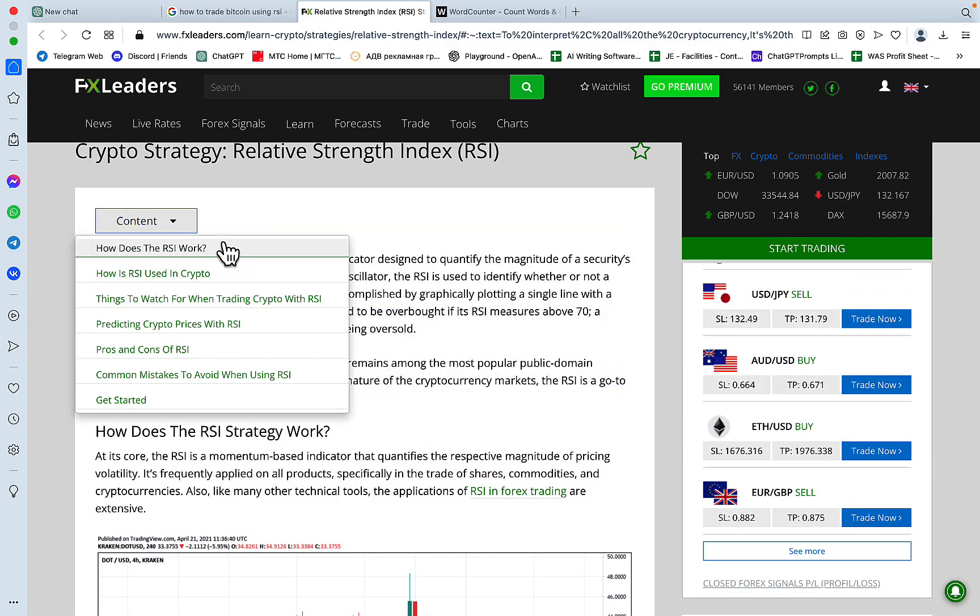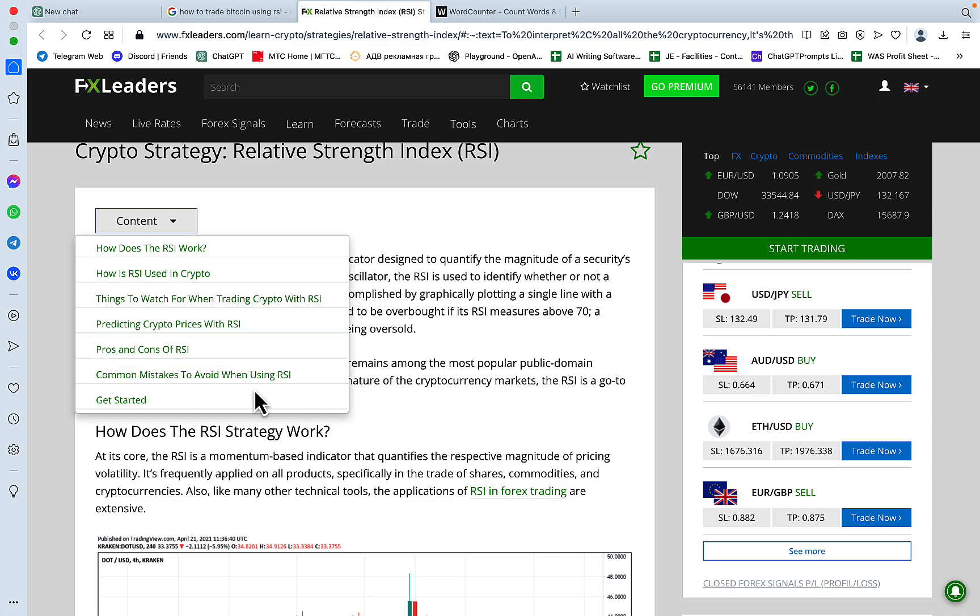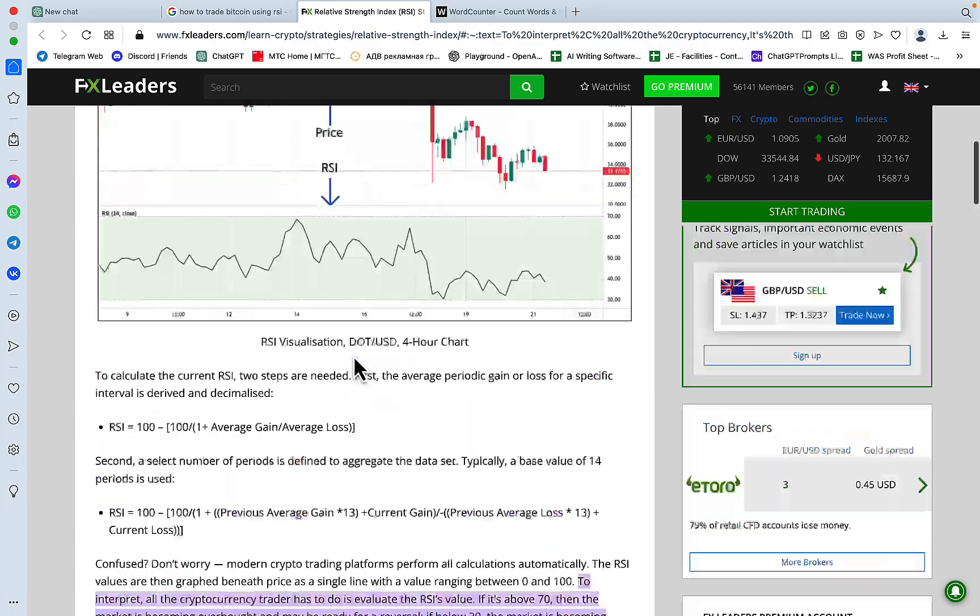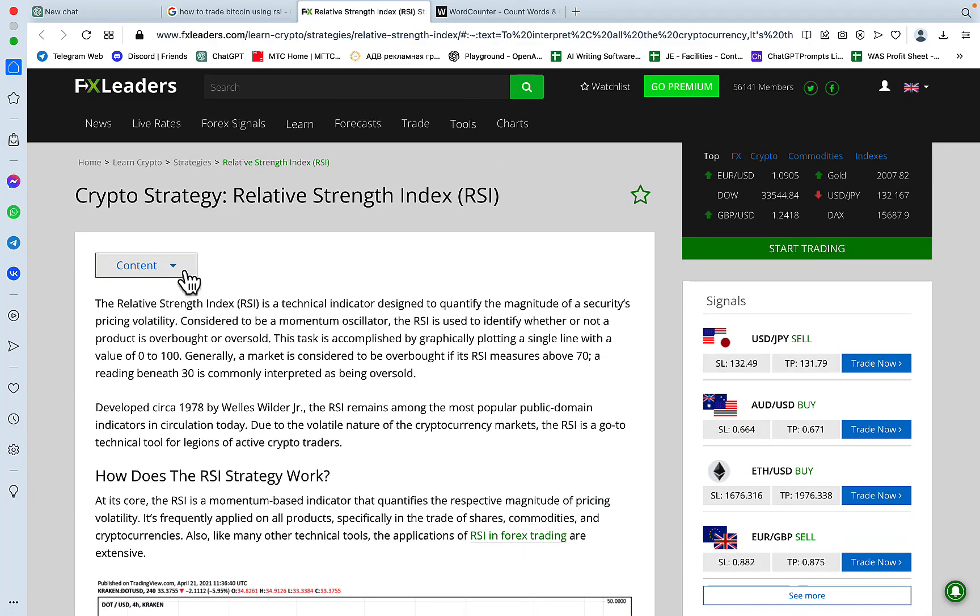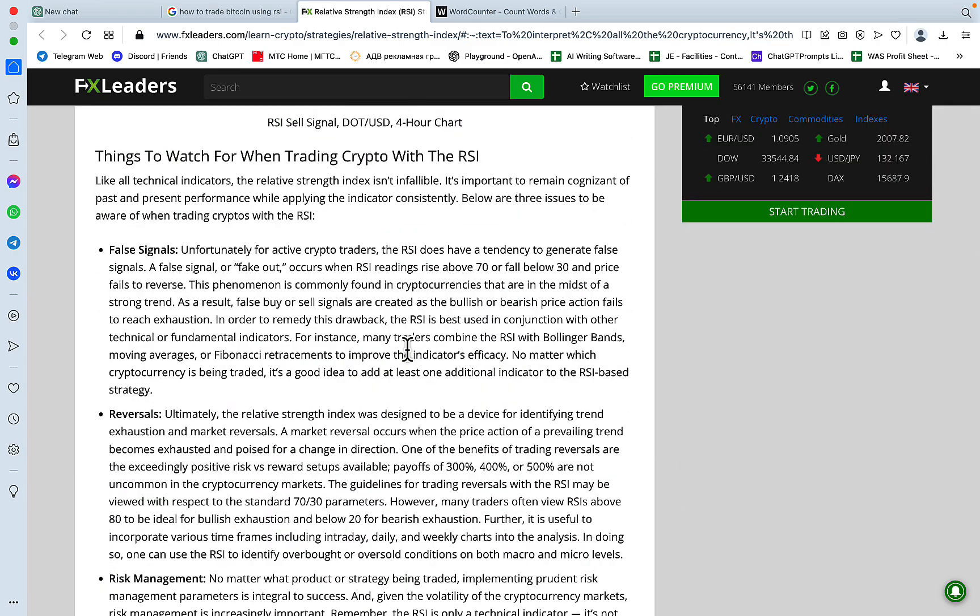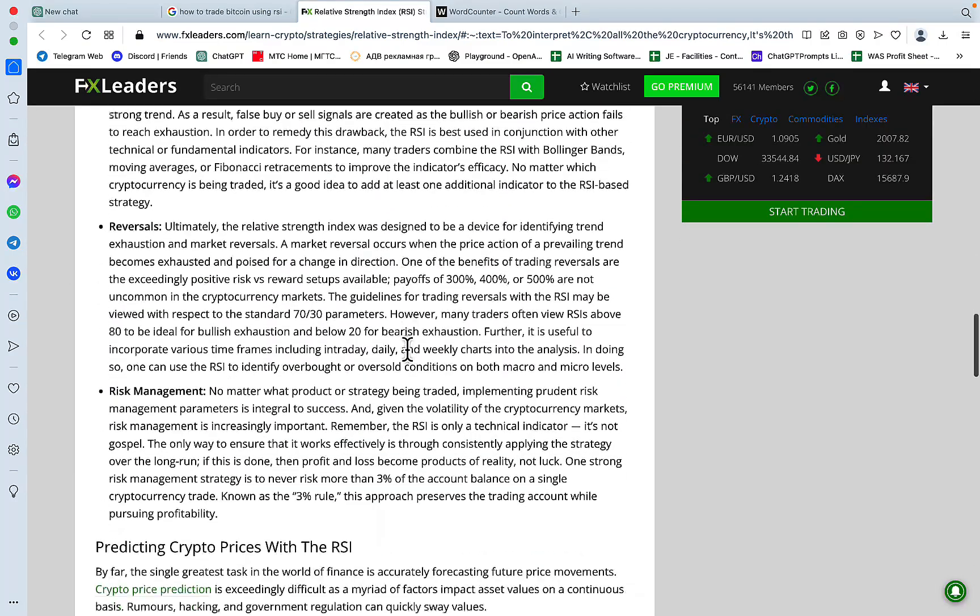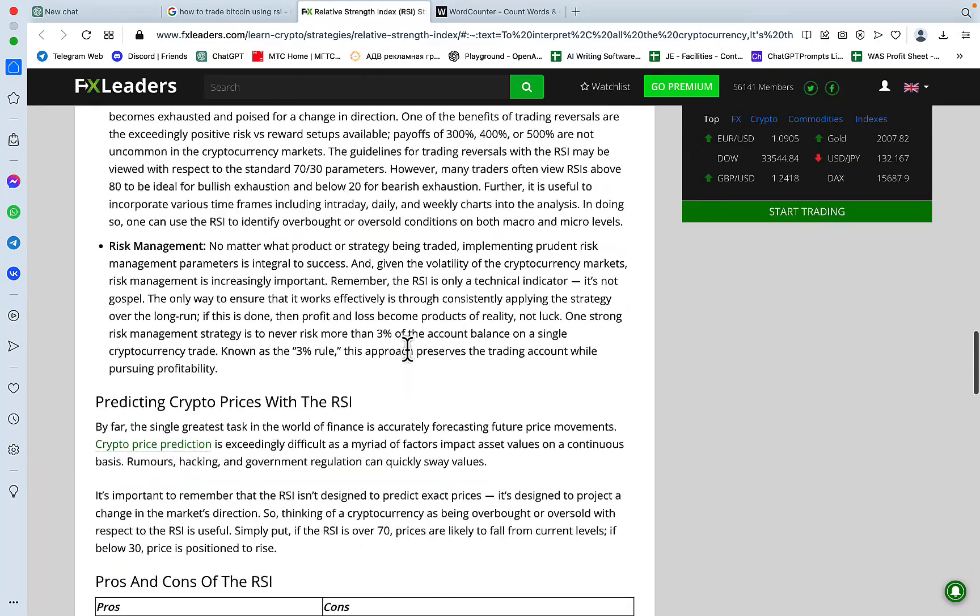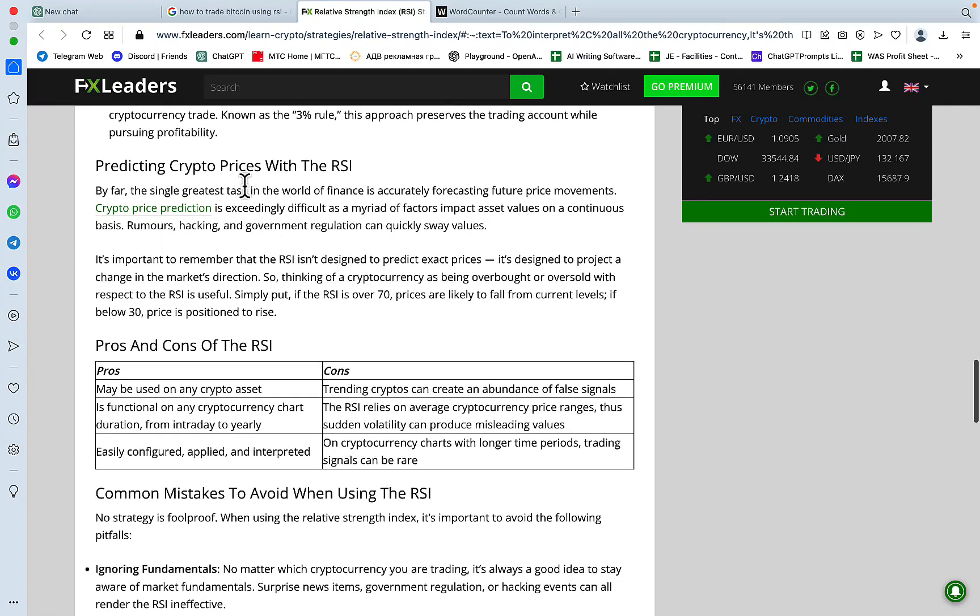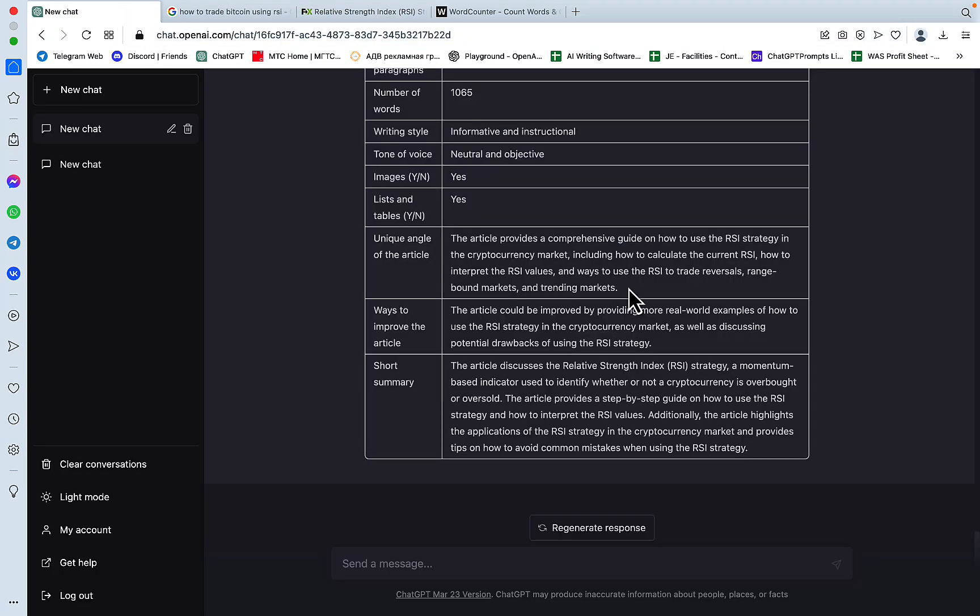How does RSI work? Things to watch for, common mistakes to avoid, you know, fundamentals, emotional training, that's not it. Things to watch, false signals, reversals, risk management, yeah, not really. So it got it right, it doesn't really go into much detail.